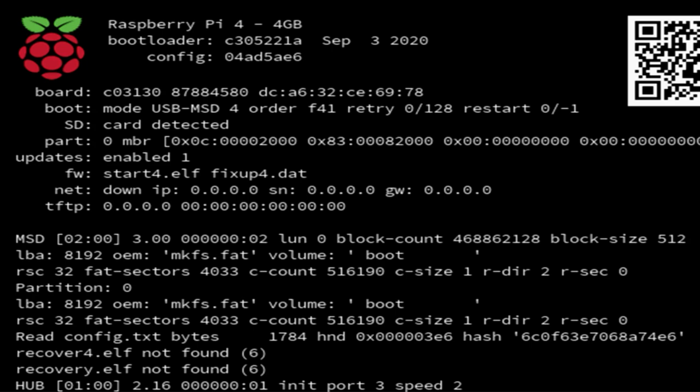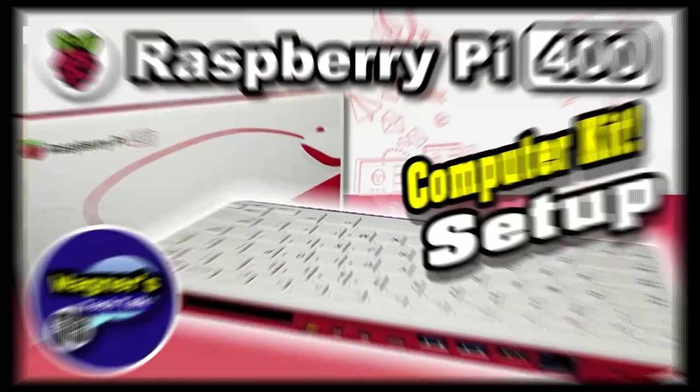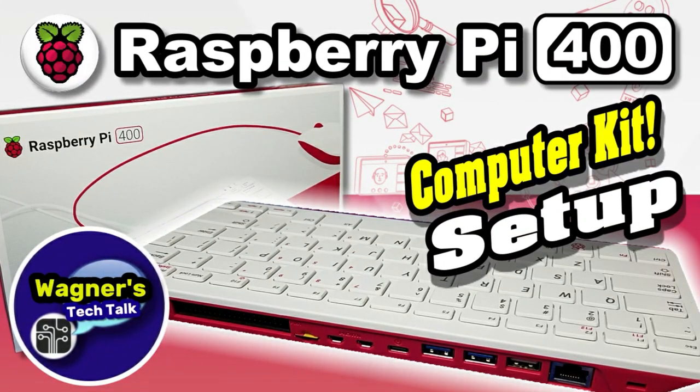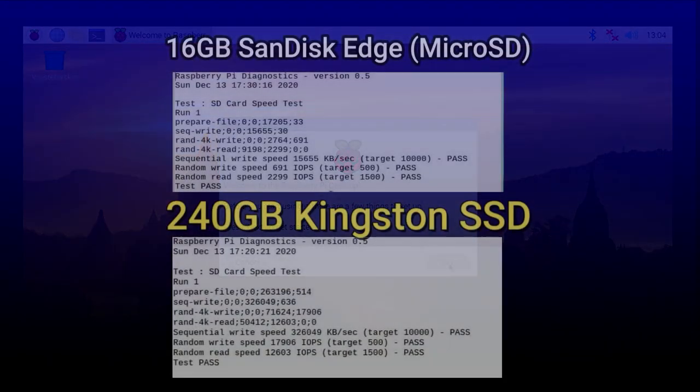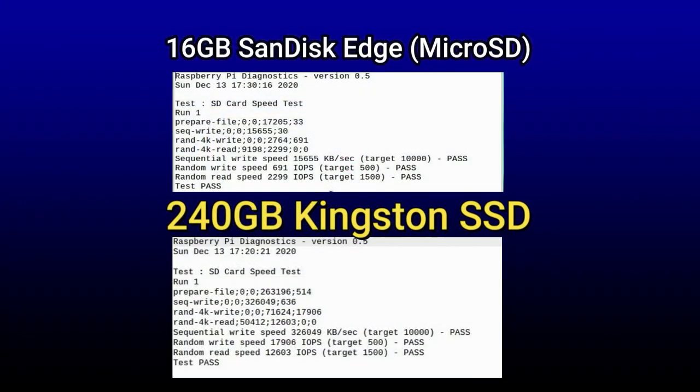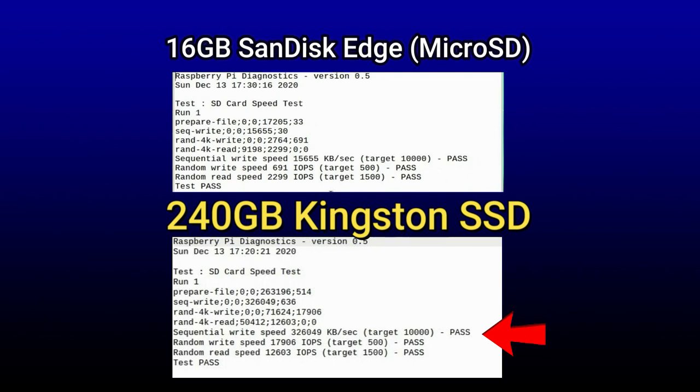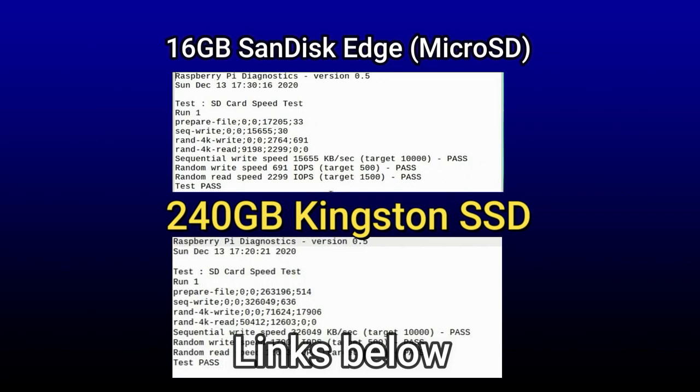When it first boots up, it'll do the expanding of the file system and then you'll be prompted with the configuration wizard where you can step through it. If you're unfamiliar with that, please check out my video on the Raspberry Pi 400 setup and it'll walk you through it. The differences in speed between the micro SD was 15,655 kilobytes per second versus 326,049 kilobytes per second on the SSD. Quite an impressive difference.